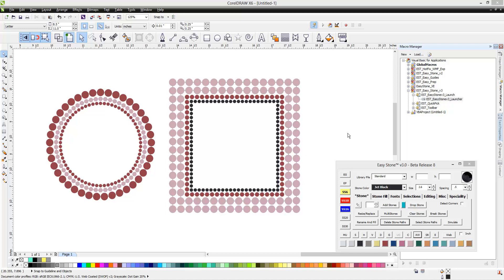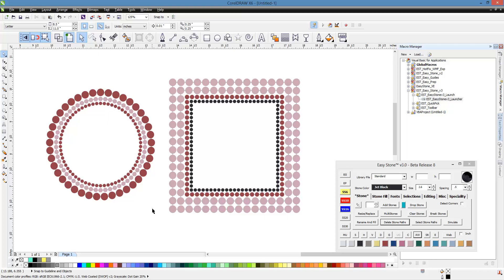In this video, we're going to be taking a look at a very common task and one that is a little bit complicated from a mathematical standpoint. But we've modified Easy Stone to make this process much, much easier. What we're talking about is when we're creating layouts with multiple stone sizes next to one another, where the spacing between stones between each row is very uniform and specific. That previously was always a complicated matter.